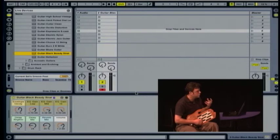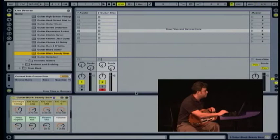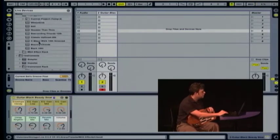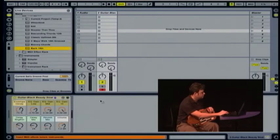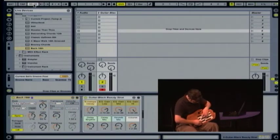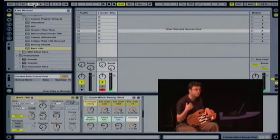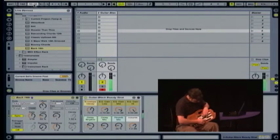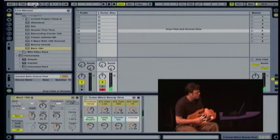With Ableton Live you can do a lot of rhythmic based patterns and syncing of parts, so let's play with that a little bit. It has a lot of fun arpeggiators so let's try an arpeggiator with this patch. An arpeggiator will play a rhythm and cycle through the notes in a rhythmic pattern so you can simulate a picking pattern with this patch.